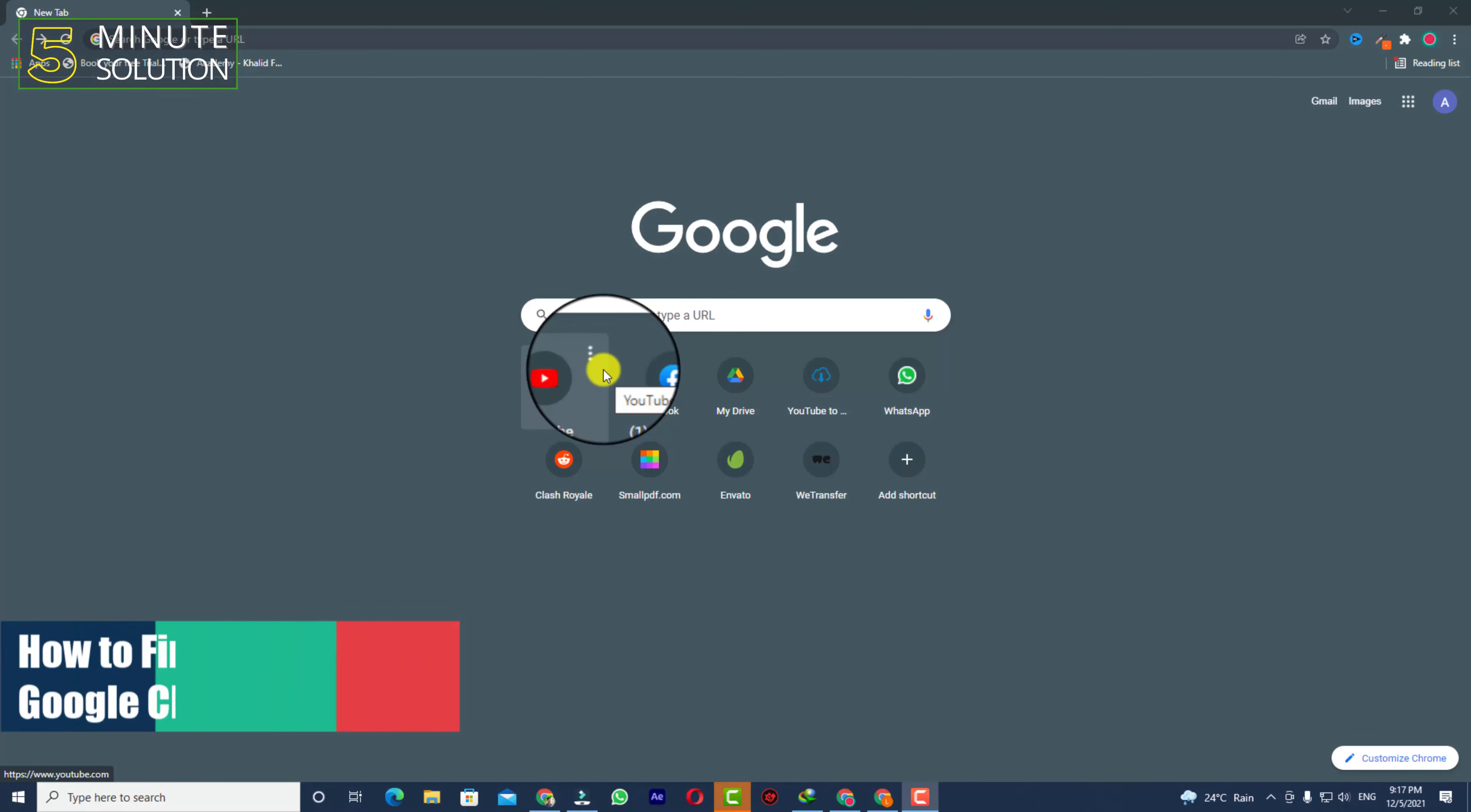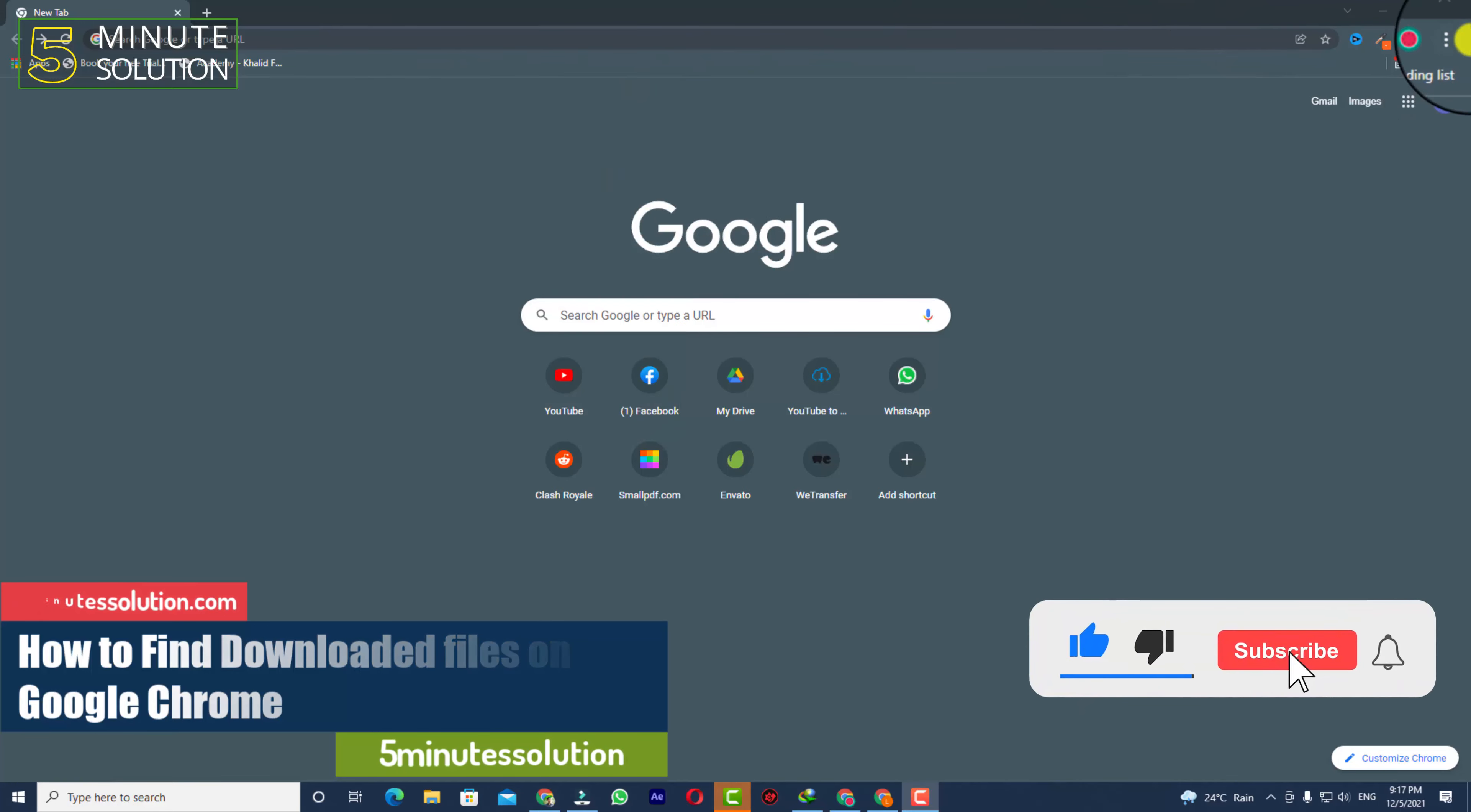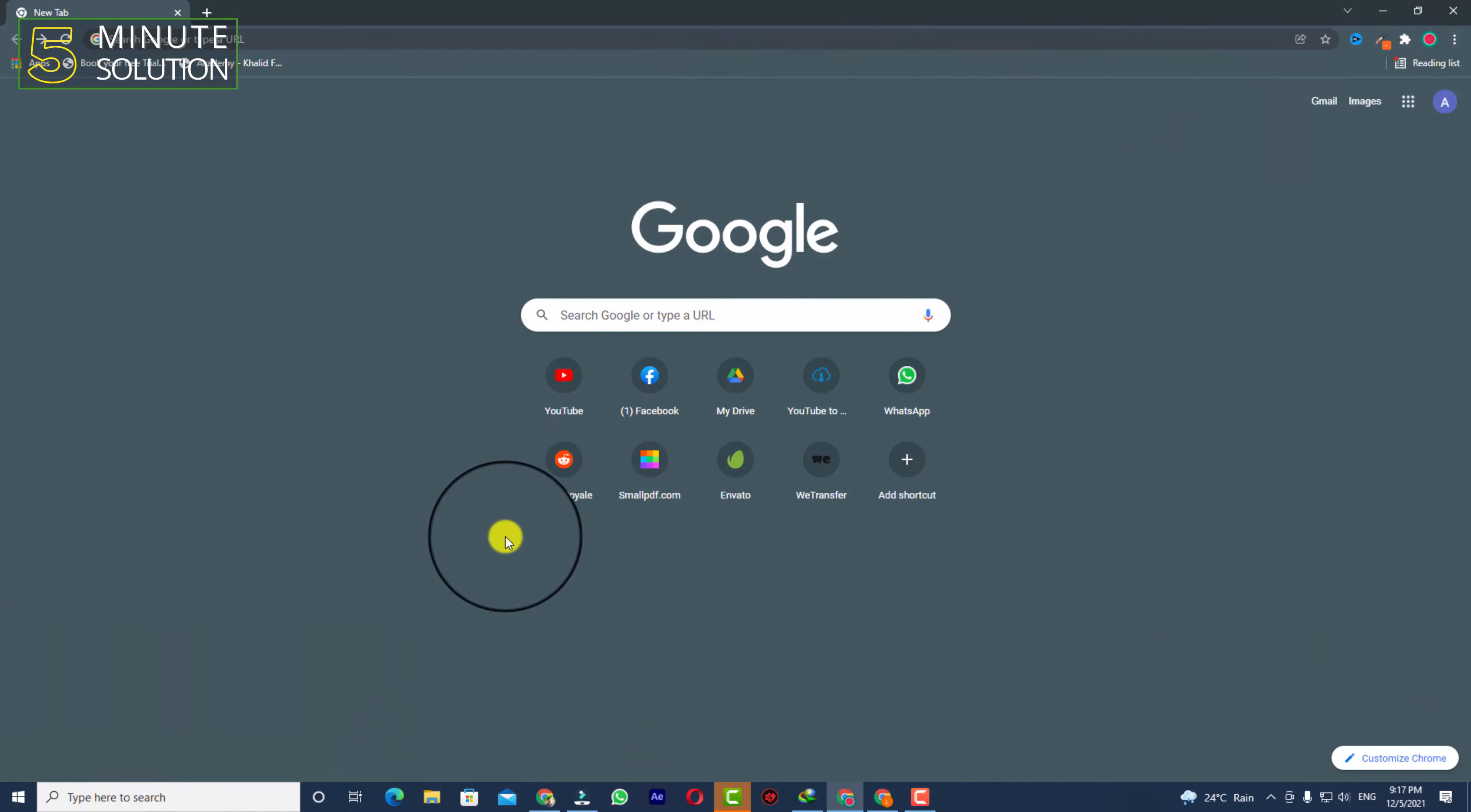Hello, what's up guys. In this video, I'll show you how to find downloaded files on Google Chrome. You might wonder if you download any kind of file and you're struggling to find the file.